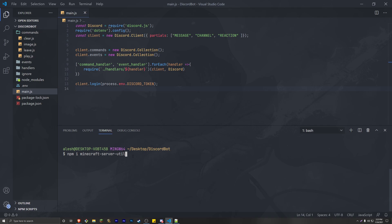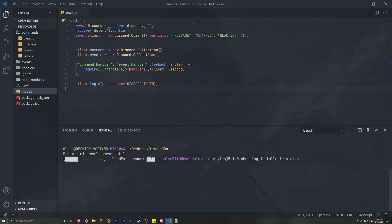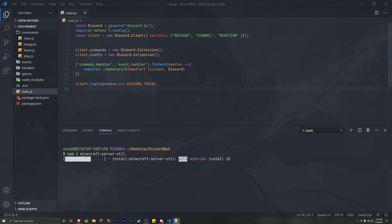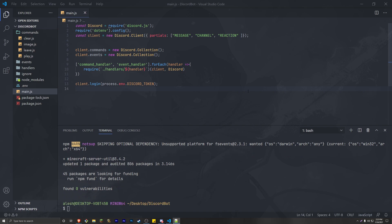Go ahead and install that and let's get started. If you're new here, make sure to watch the event handler video where we restructured our whole entire project. If you're lost, make sure to watch that.